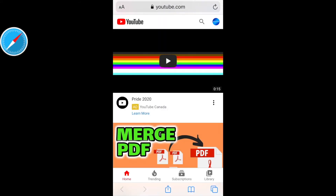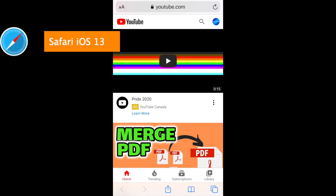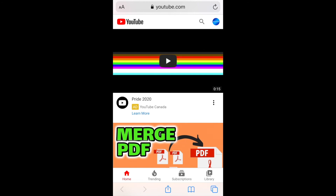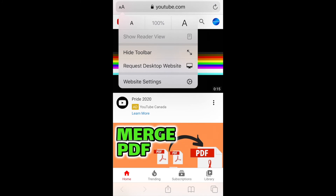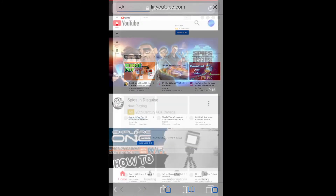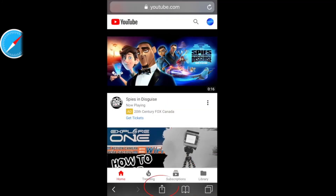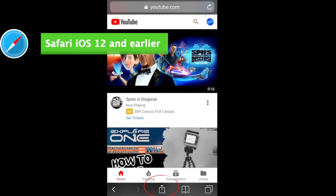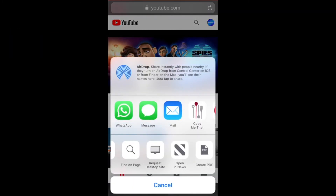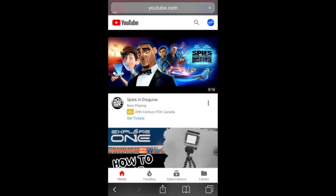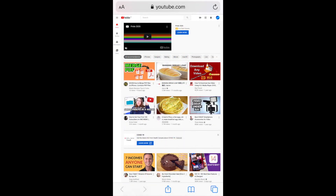Going back to the Safari browser: for those of you using iOS 13 software, you'll need to click on the double A's in the top left corner and scroll down to request desktop website. For those of you using iOS 12 or earlier software, you'll need to click on the share sheet icon at the bottom, then swipe to the left until you see request desktop site.